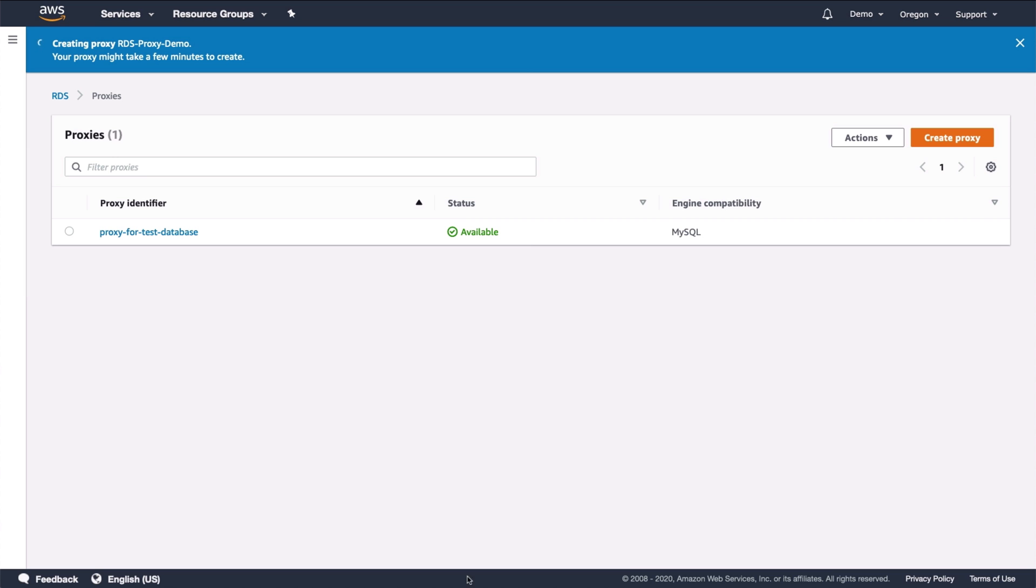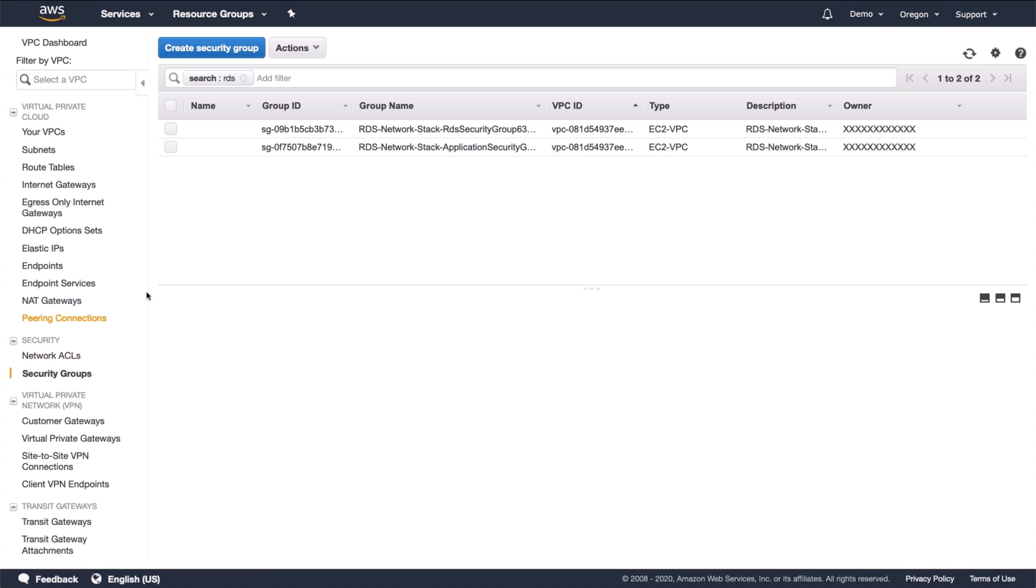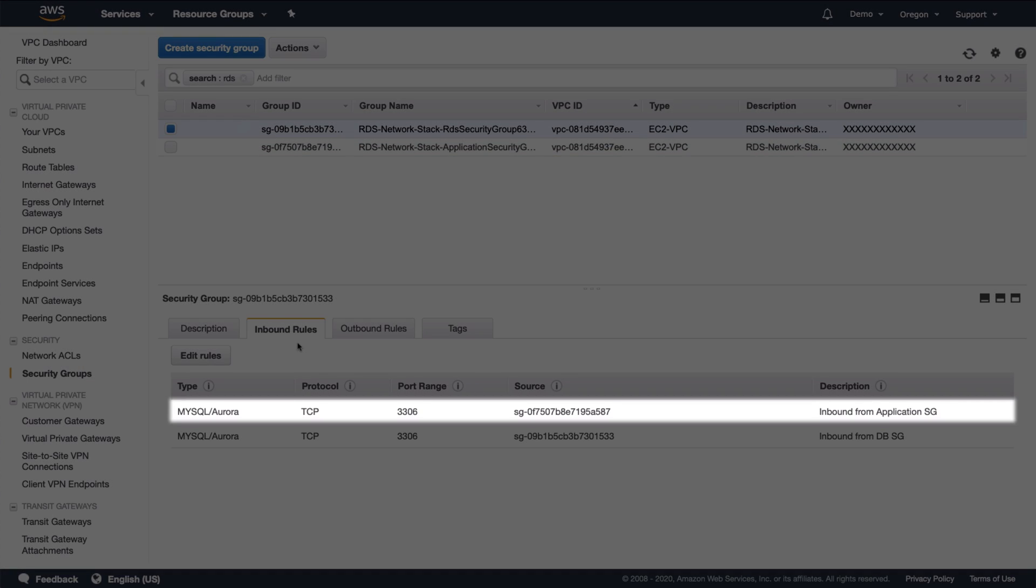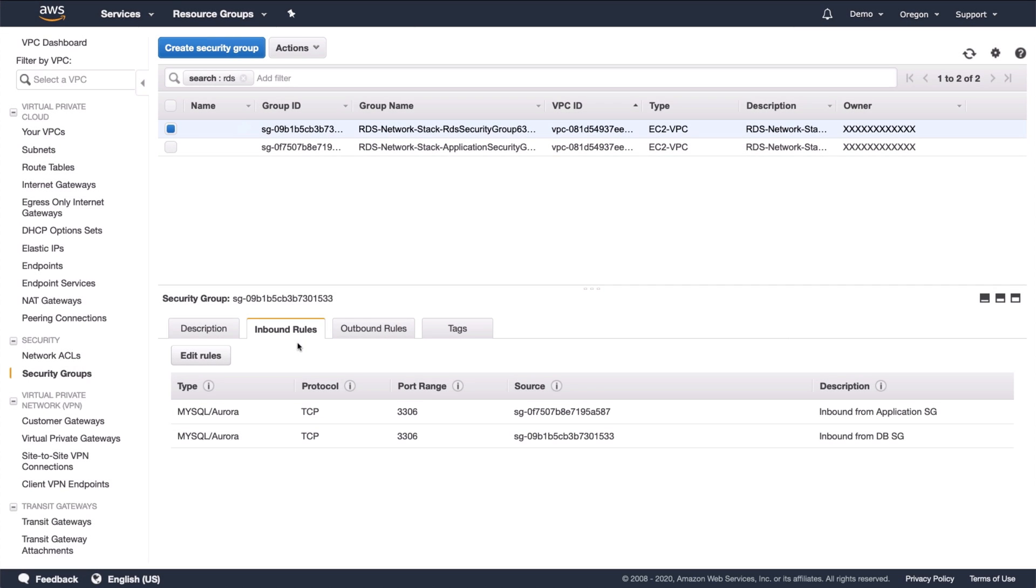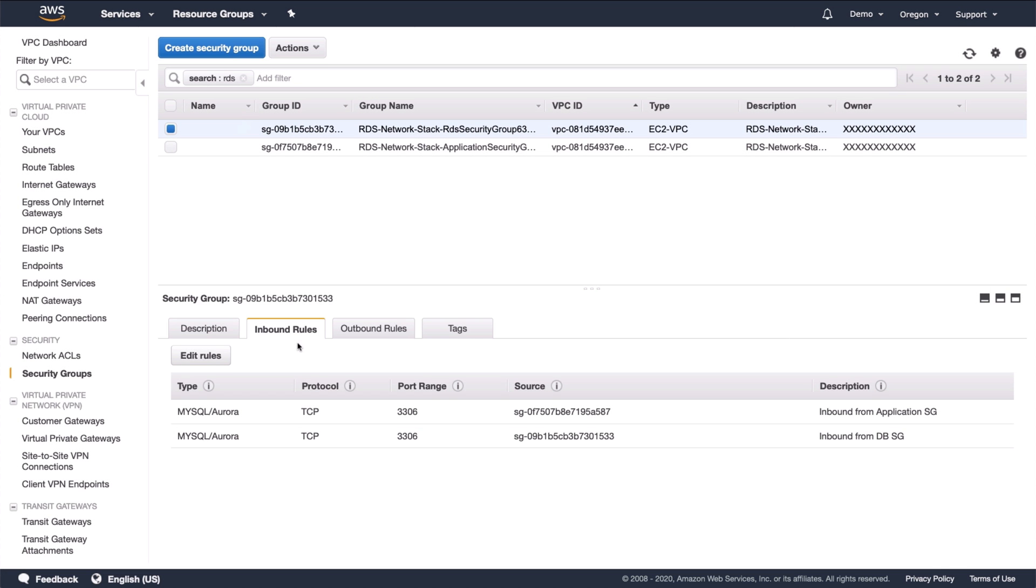While the proxy is being created, let's talk a bit more about security groups and how they work with RDS proxy. Security groups are found in the VPC console. In my case, filtering by RDS shows two security groups. One is the application security group associated with the Lambda function. The second is the database security group associated with both the database and the proxy. Looking at the inbound rules for the database shows two rules, both allowing inbound connections on the MySQL port. One is inbound to the database group from the application group. The second is inbound to the database group from that same database group. To connect to the database through RDS proxy, two inbound rules are needed. First, connections need to be allowed to the proxy from the application. Second, connections need to be allowed to the database from the proxy. Both of these are in port 3306. In my case, the proxy is in the same security group as the database, so I need to allow inbound connections to the database group from that same database group. Just remember, you need to allow connections to the proxy from the app and to the database from the proxy.